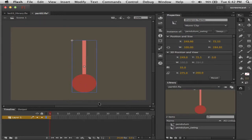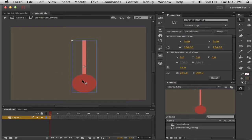I'm going to call this one 'pendulum_swing.' If I were to start editing now I would not be editing pendulum swing because we're still on Scene 1, the main timeline. I have to double-click to go inside. Remember, the edit bar tells you where you are — what timeline you're looking at. This timeline holds the instance of pendulum. Let's name that layer, just because we should.